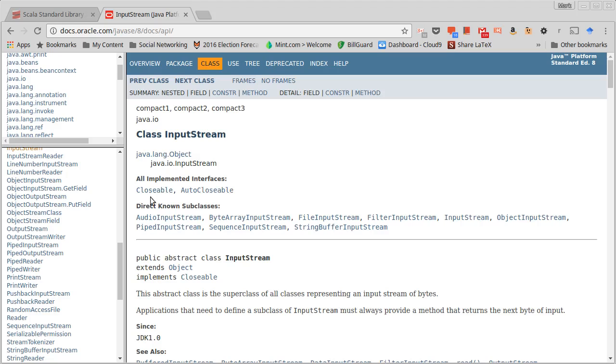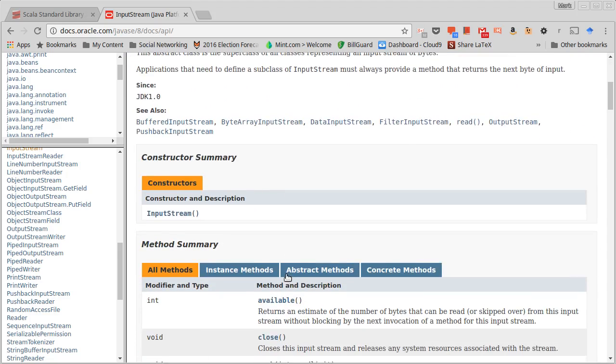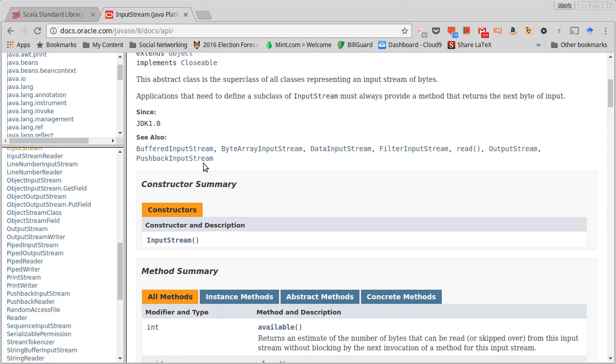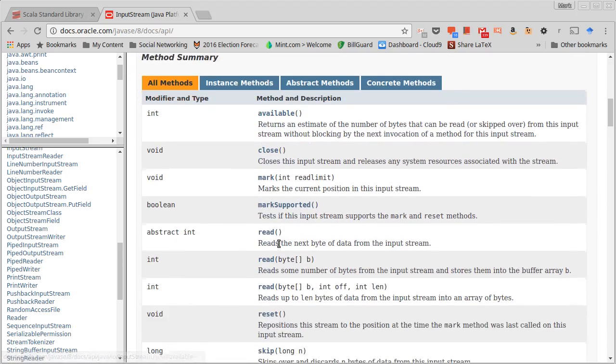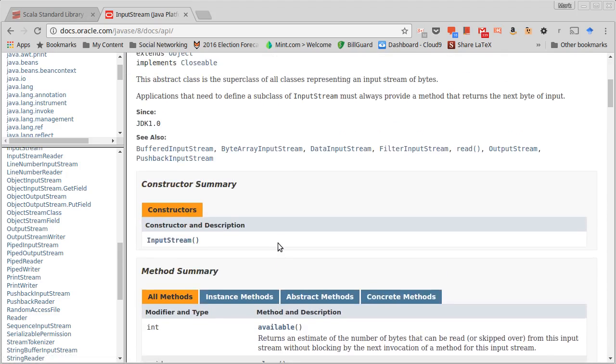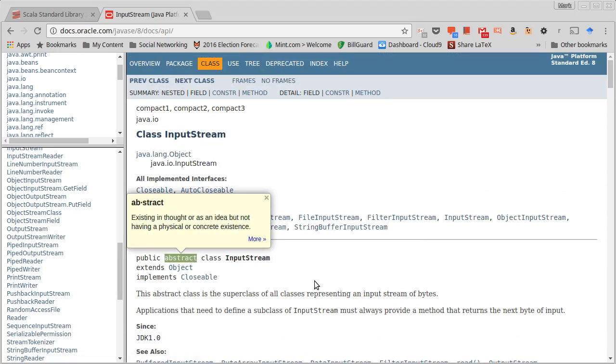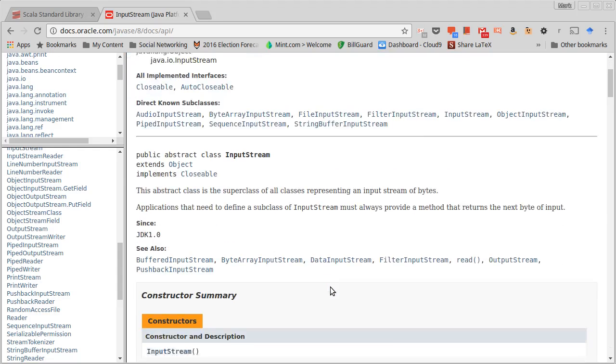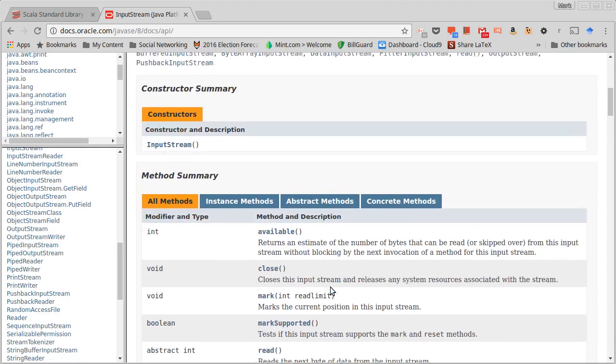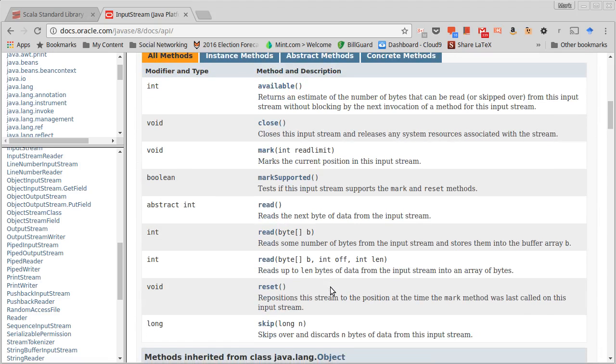We're mainly going to focus on InputStream and OutputStream, so I want to look at the methods of these. You'll note this was part of the original 1.0 release of Java. The InputStream itself is abstract, so that means you have to extend it. You cannot instantiate an InputStream - you instantiate some subtype of InputStream, and there are quite a few different subtypes.